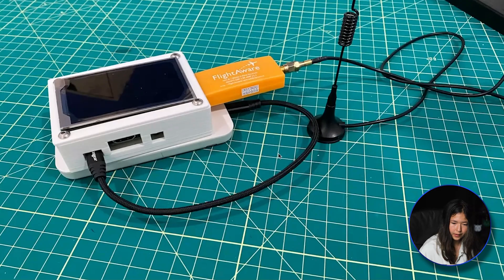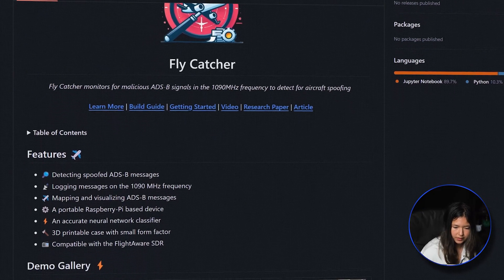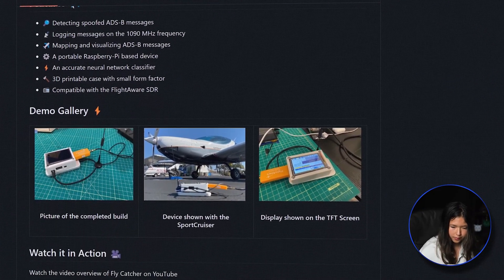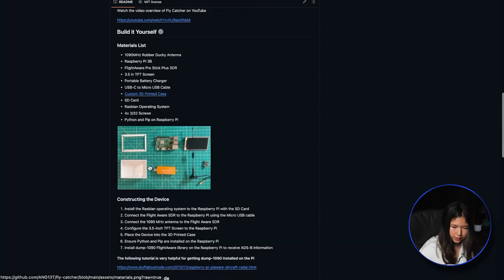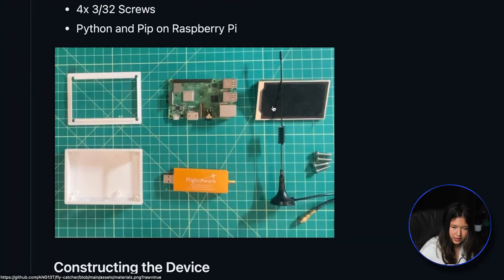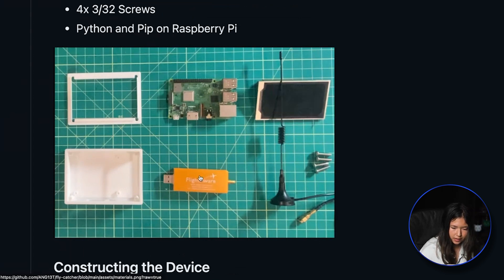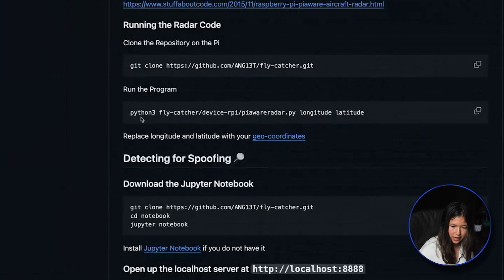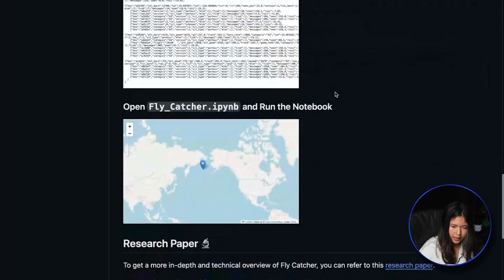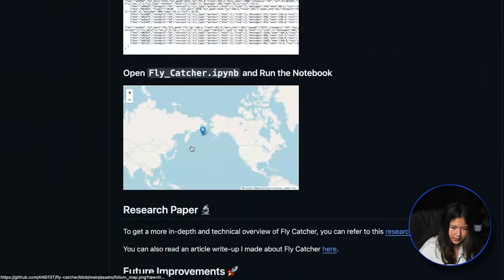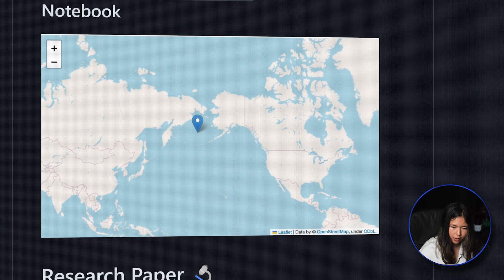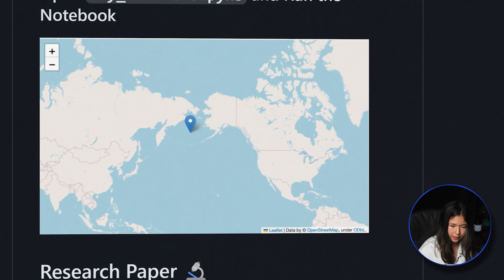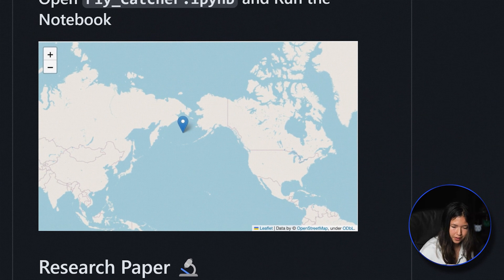Here are a few pictures of it and this is the GitHub repository describing the entire device. You can see the materials I use — it's pretty simple: a TFT screen, a Raspberry Pi 3B, a custom case enclosure, some screws, an SDR, and the 1090 megahertz rubber duck antenna. The backend uses Python with custom code I created, and whenever an instance of a spoofed aircraft occurs, it places a geomarker at that location where the spoofed aircraft was spotted.